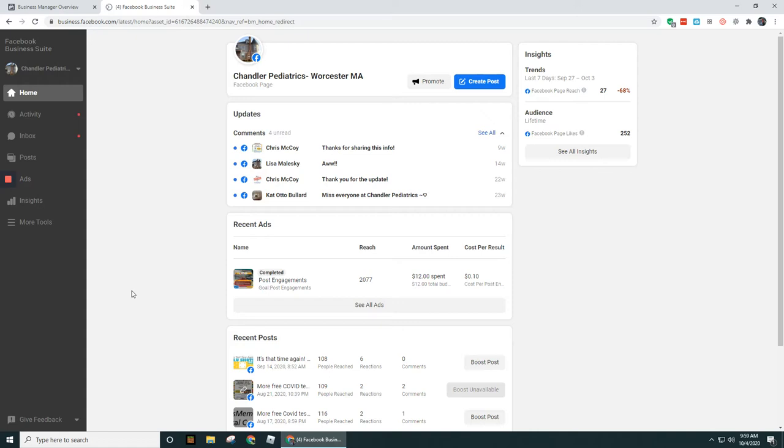When you go to business.facebook.com, that is the URL for getting access or getting into Business Manager. Now if you don't have a business page set up, it's going to ask you to create an account and it's pretty easy to do that.